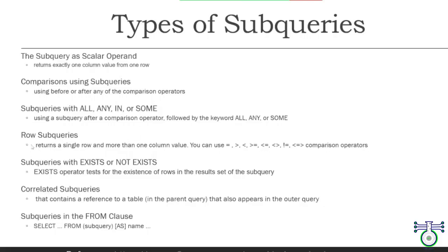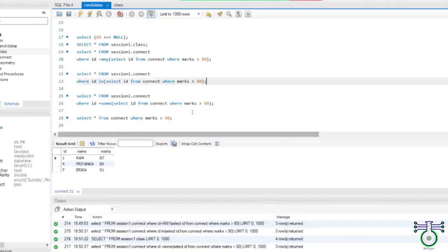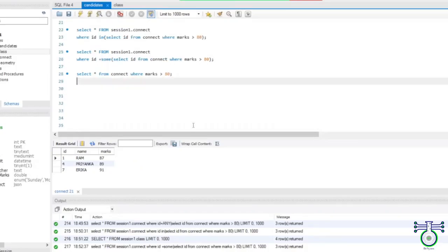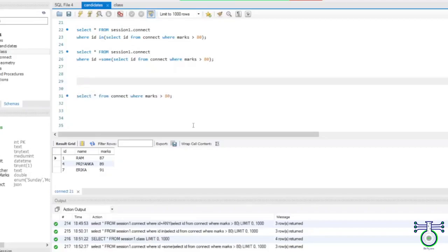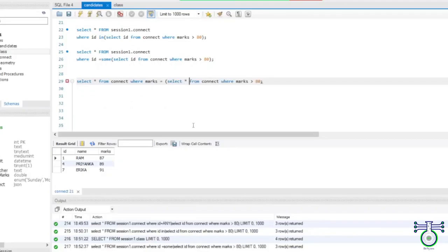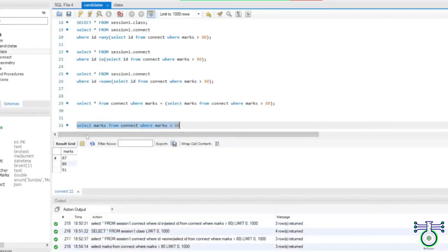The next subquery is the row subquery. It returns a row with more than one column. You can use this with a comparison operator. Row subqueries are often used in a WHERE clause of a statement. Let's say I have this one query — and I want another which has marks equals to this subquery. This, whatever we have, just mention — I want to list those.